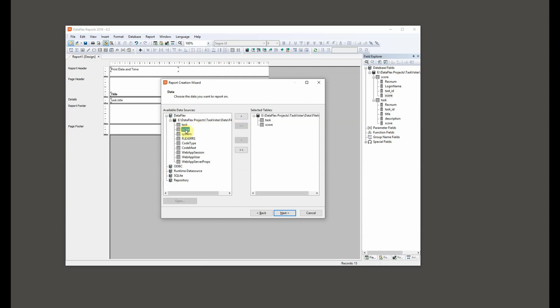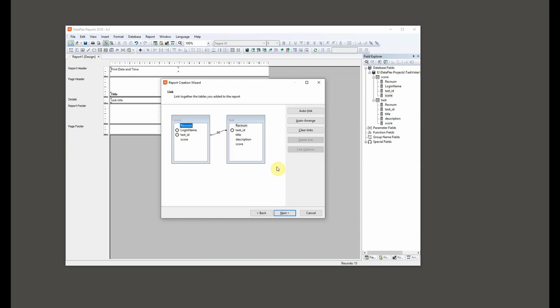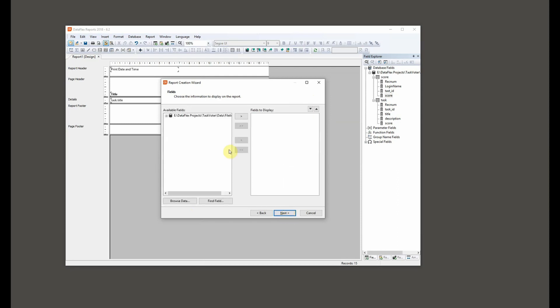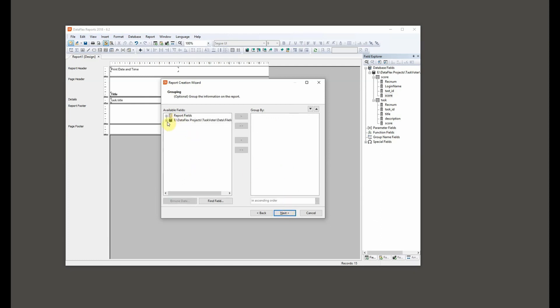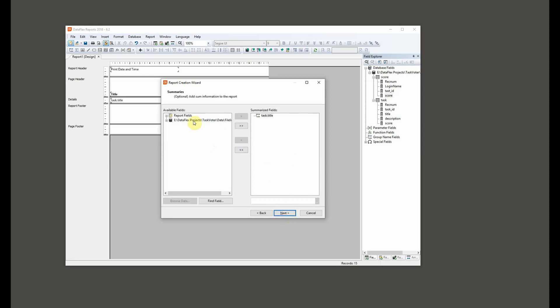We're going to have the same data source, so let's open this one and we have these two. Next, we want task title and score perhaps, and then we want login name and score.